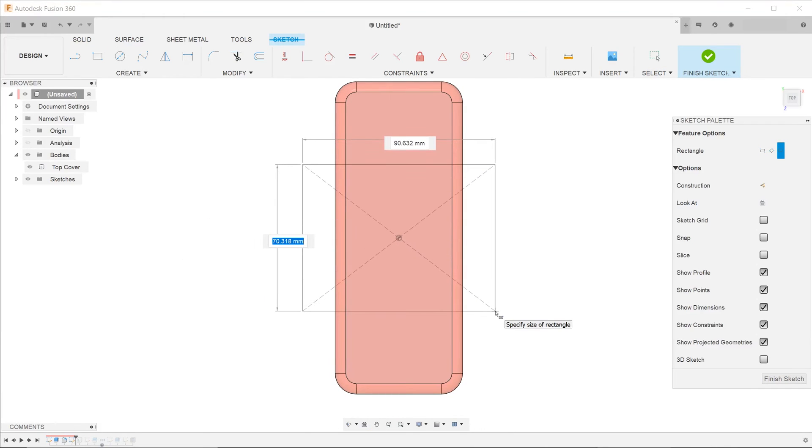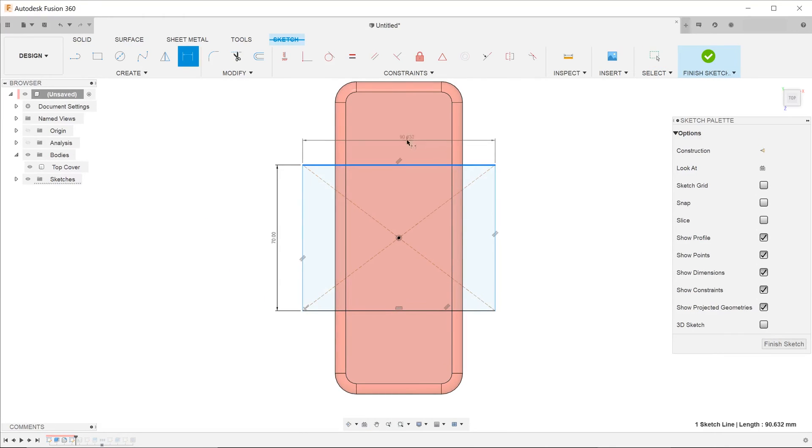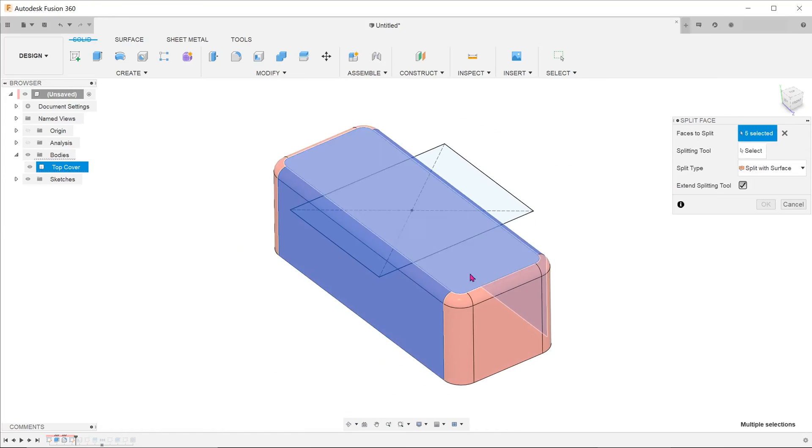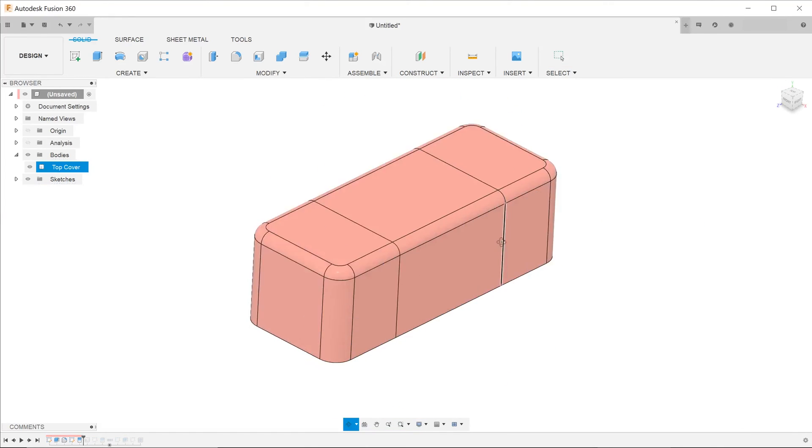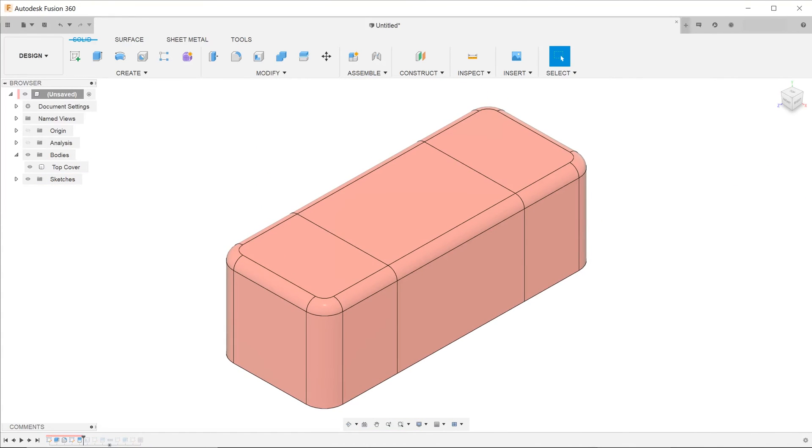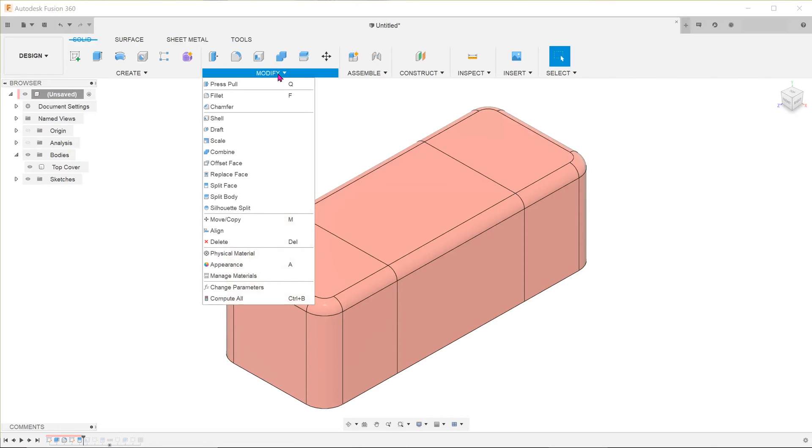I am going to create a sketch on the top of the box and split the faces as shown. Go to modify,